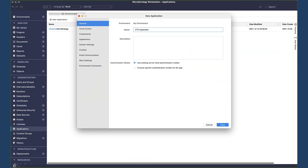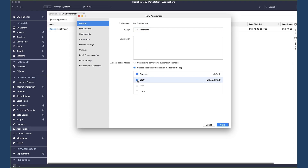Let's look at how it works and what's new in this latest release. From the applications blade, let's create a new one. For each application, you can configure specific authentication modes and configure one of them as the default. If you have single sign-on enabled in your environment, for example with OIDC, setting it as default means users of this application will be automatically redirected and will not see the MicroStrategy library login screen.